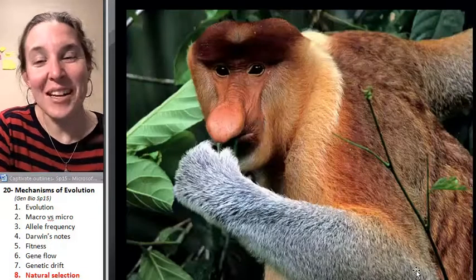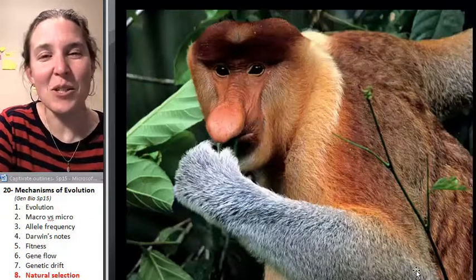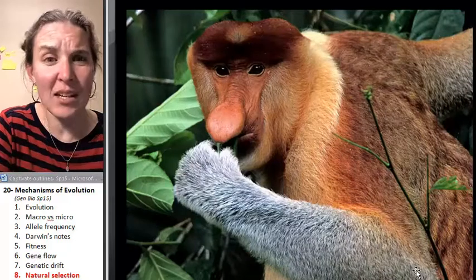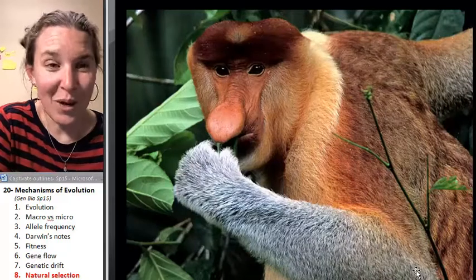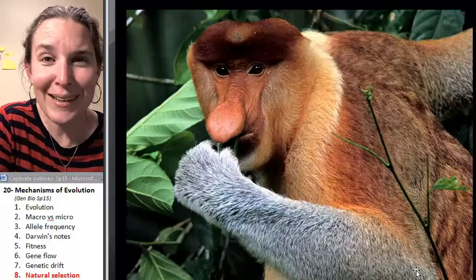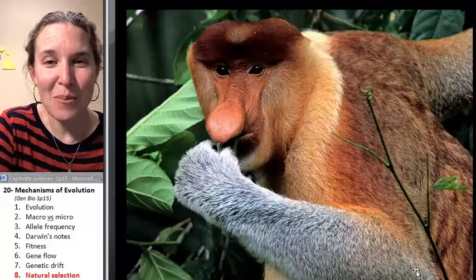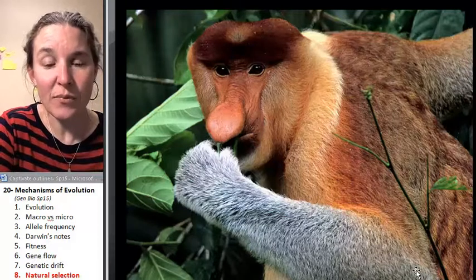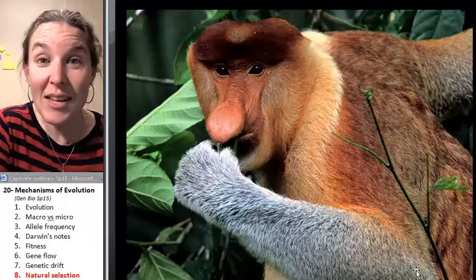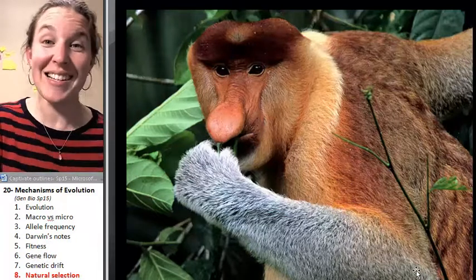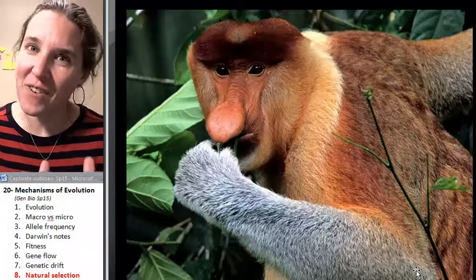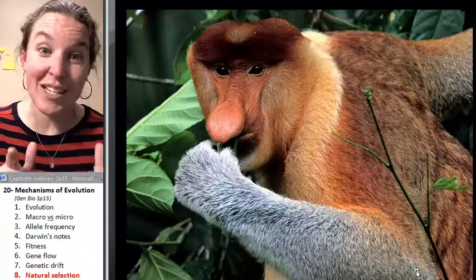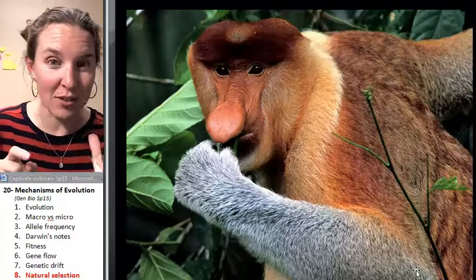Those are all human-created, but then there's this thing — the proboscis monkey. This is not artificial selection. We did not do that; we are not responsible.